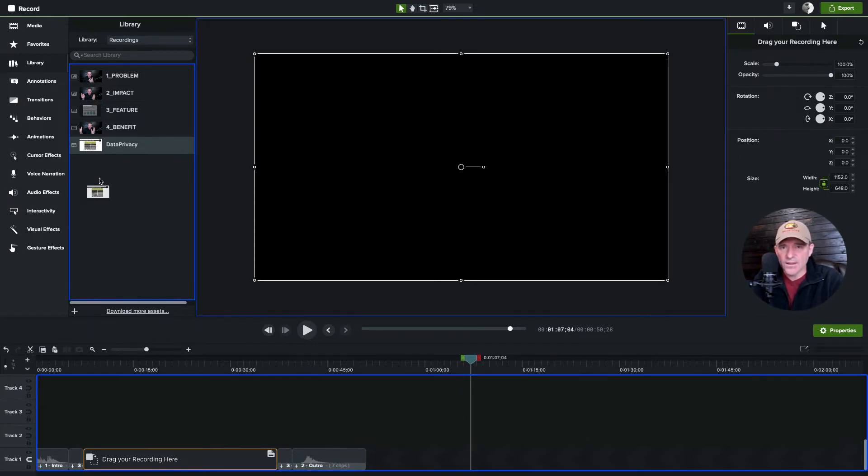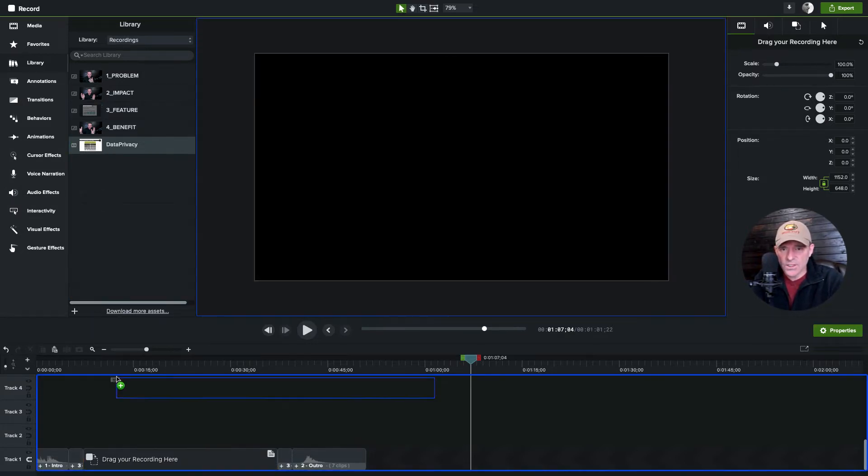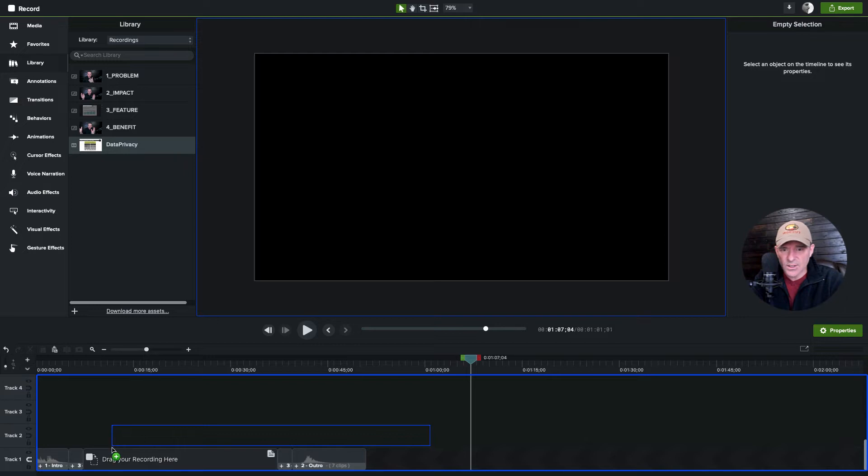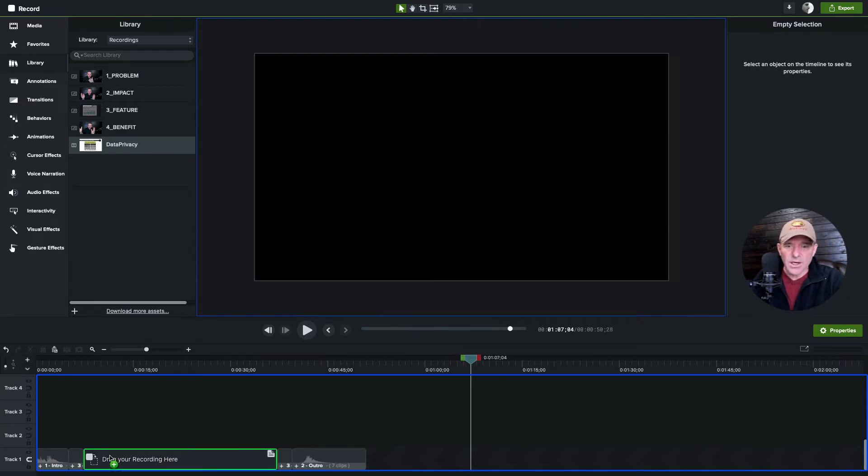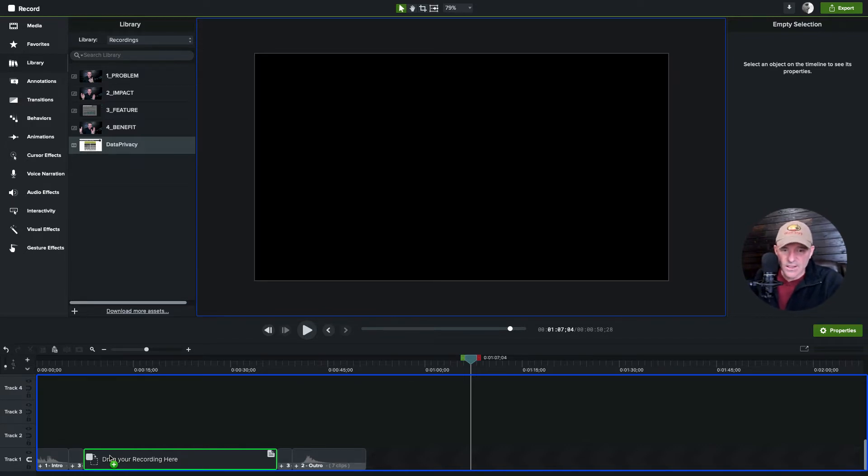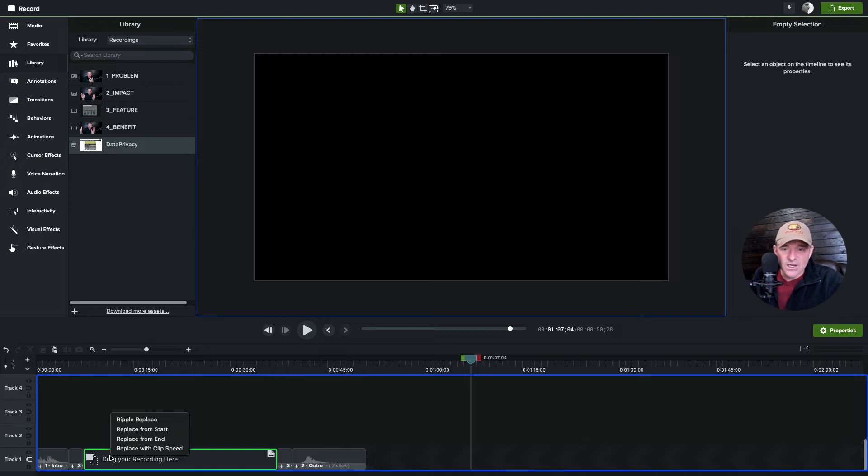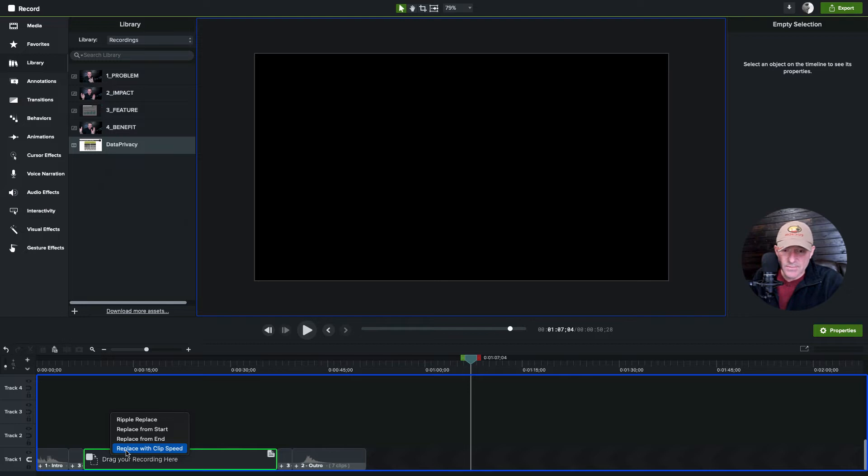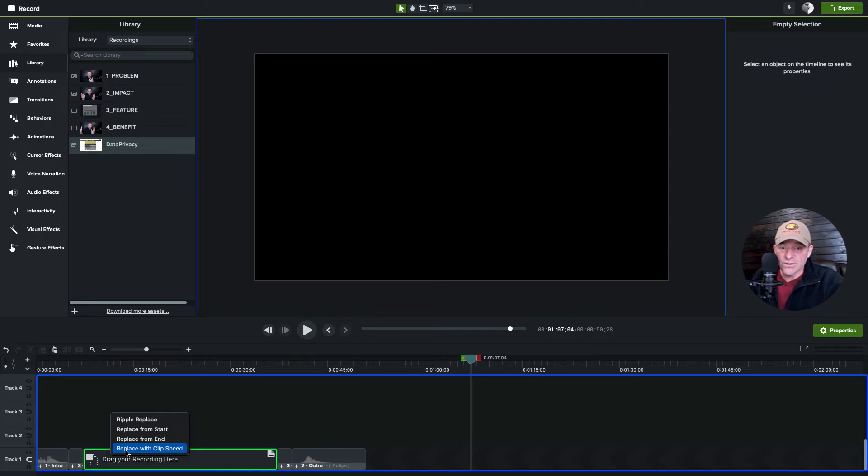So I'm going to drag this recording down onto the placeholder here. When I hold on top of it, you can see green telling you yep, green, you're good to go. And I've got a couple of options here. One is 'replace with clip speed,' meaning that it is going to force that 49 second video down to be 30 seconds because that's how long it is.